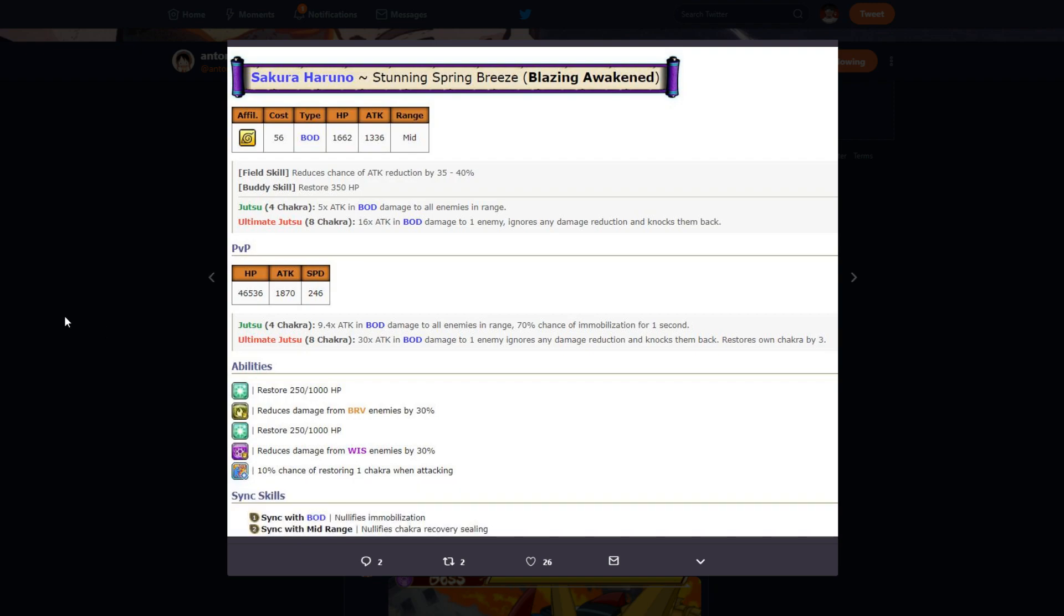56 cost, same body, same 1600 HP, 1300 attack, mid-range, all that's the same field and buddy, same. First jutsu is 5 times attack in body damage to all enemies in range, right, AoE jutsu. Ultimate 8 chakra, 16 times attack in body damage to one enemy, ignores any damage reduction and knocks them back. Okay, cool.